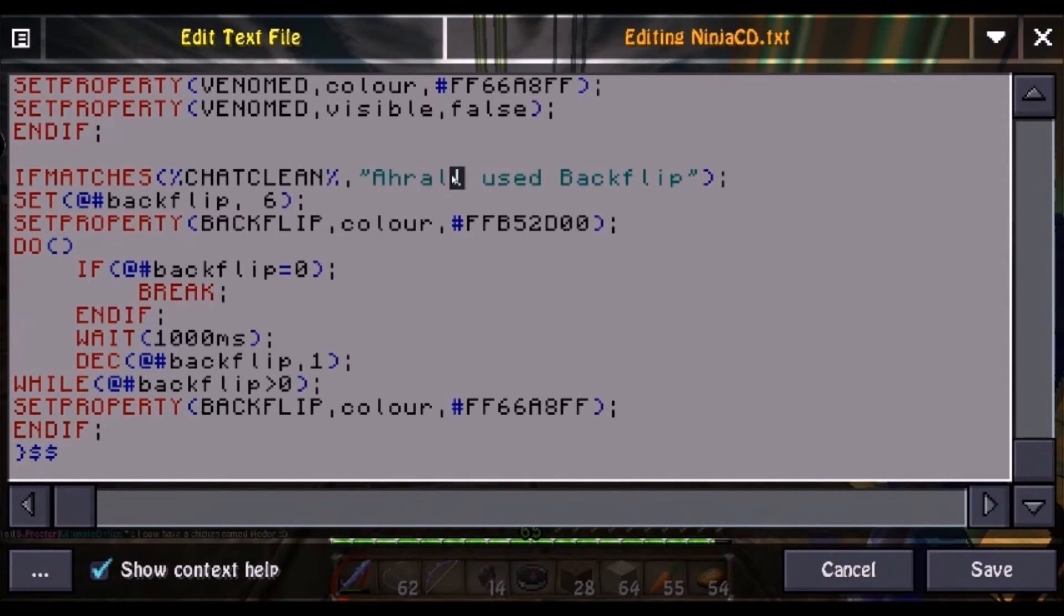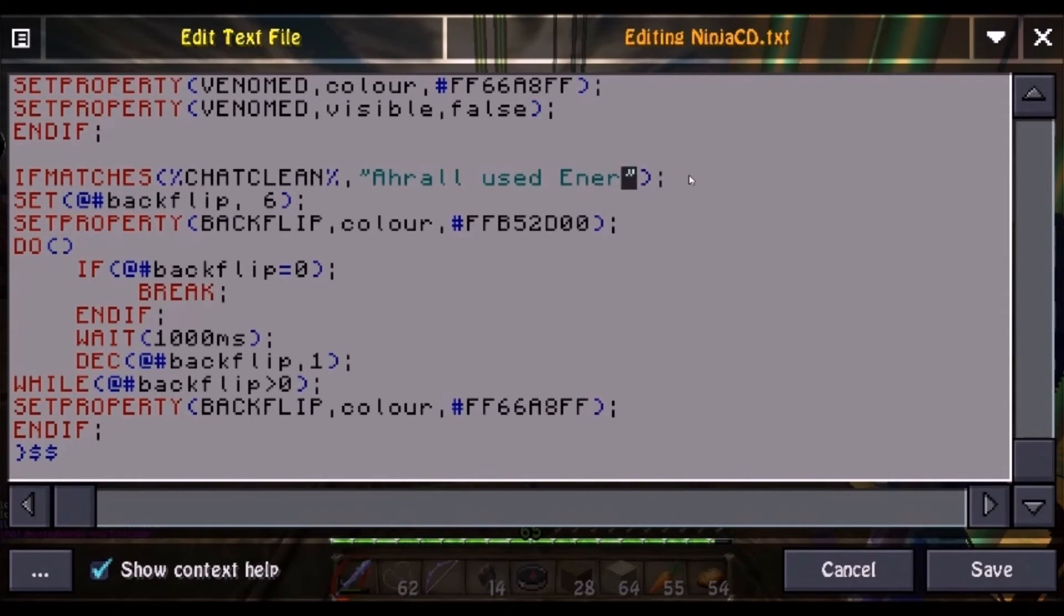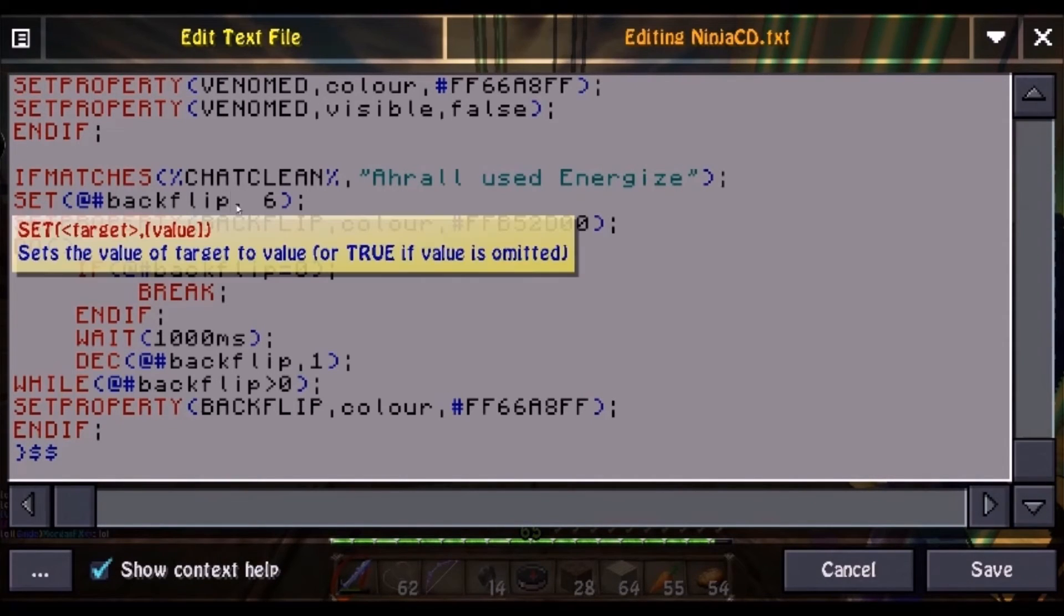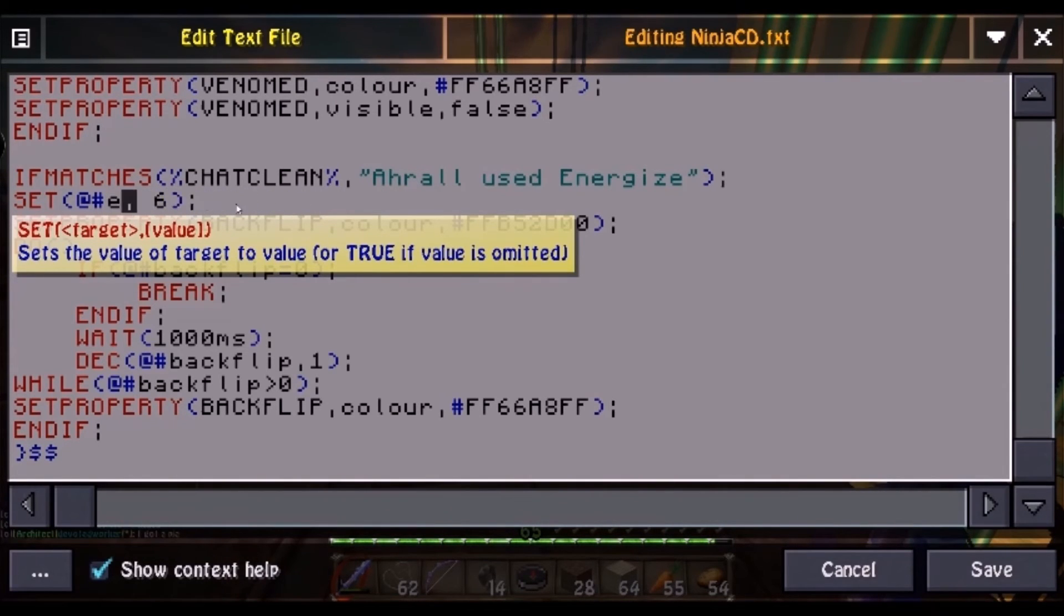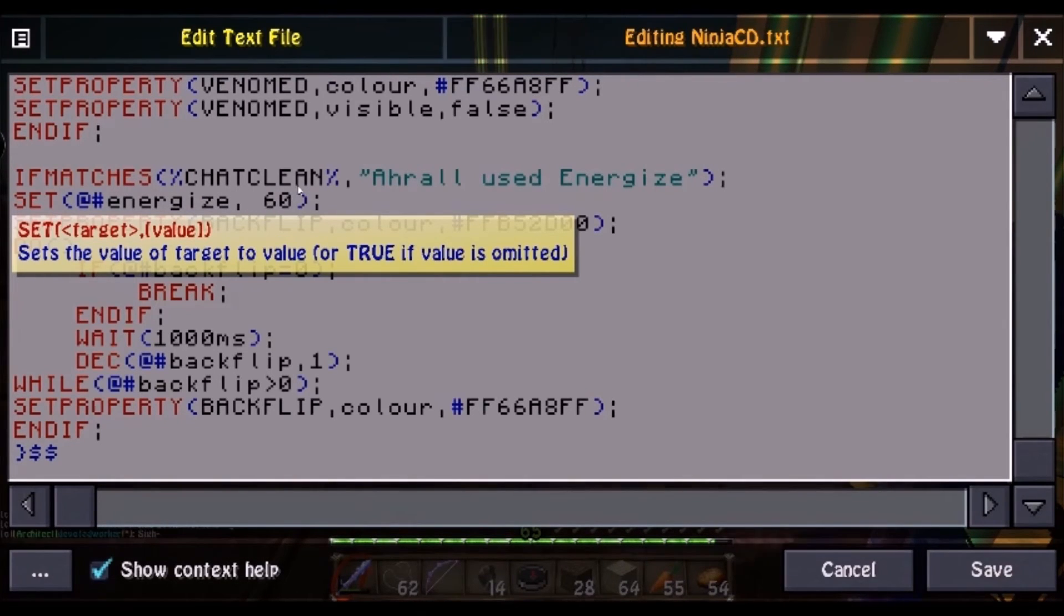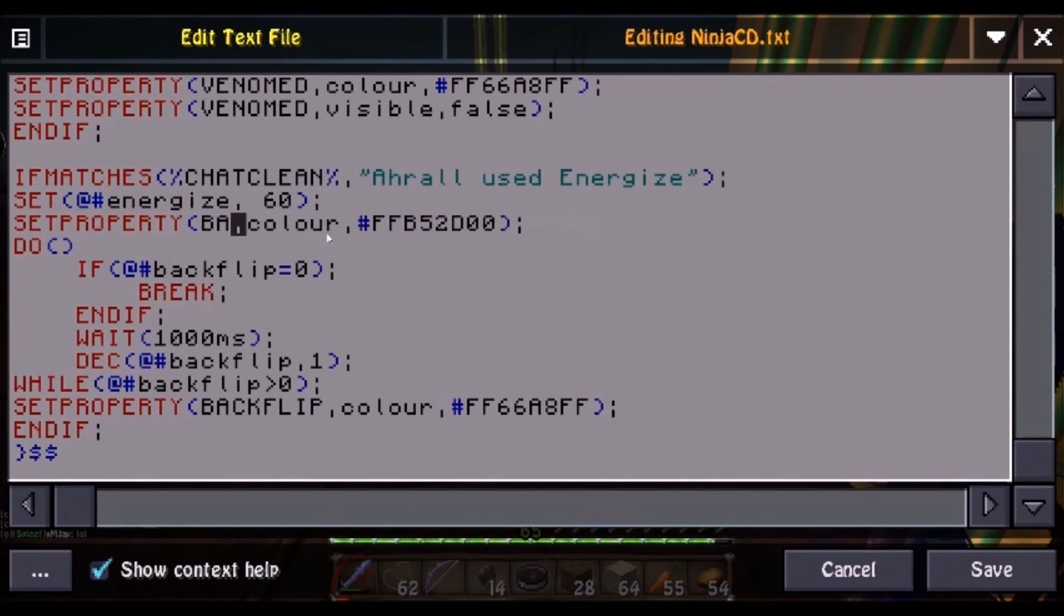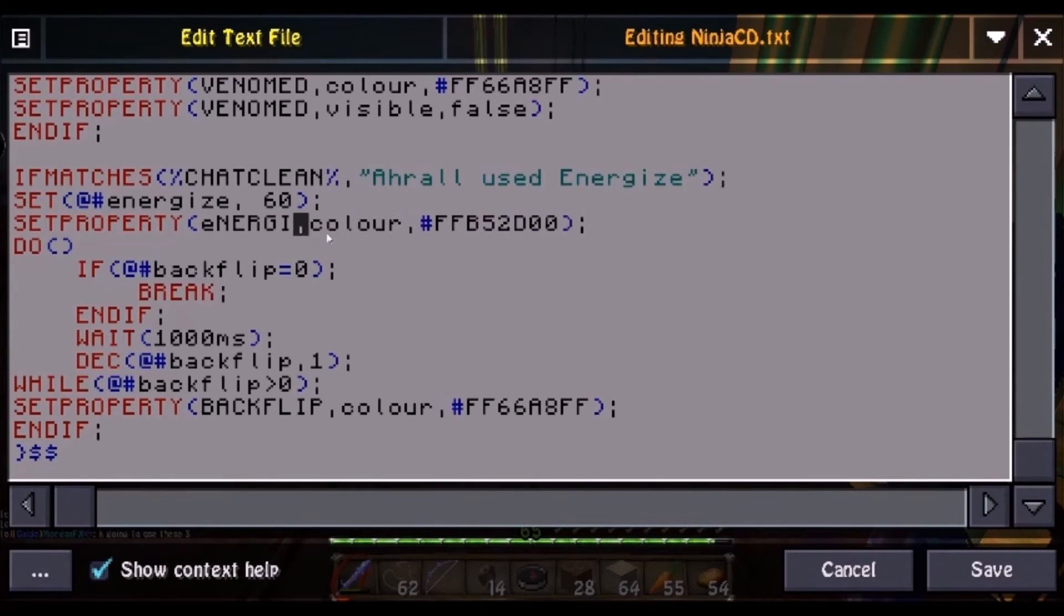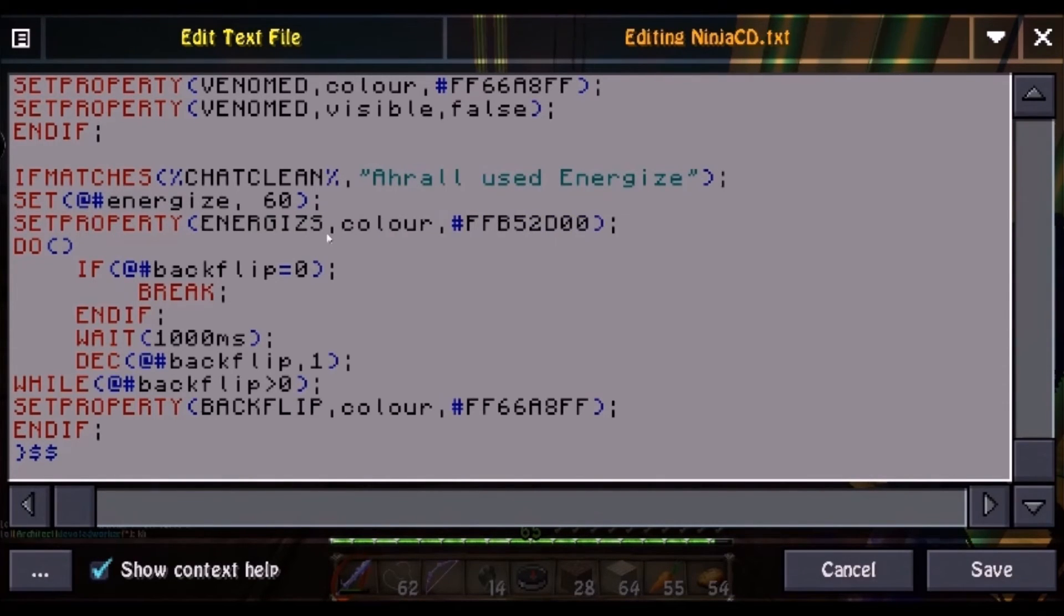All you want to do is change this to your name. As you can see, mine already says Arl. And change 'used' to the skill that you're working with. So in my case, Energize. Then you want to set this one to all lowercase, Energize. And this six here, that's the cooldown. So 60 for the cooldown of Energize. And pretty much at that point, you're gonna change all these backflips to Energize.